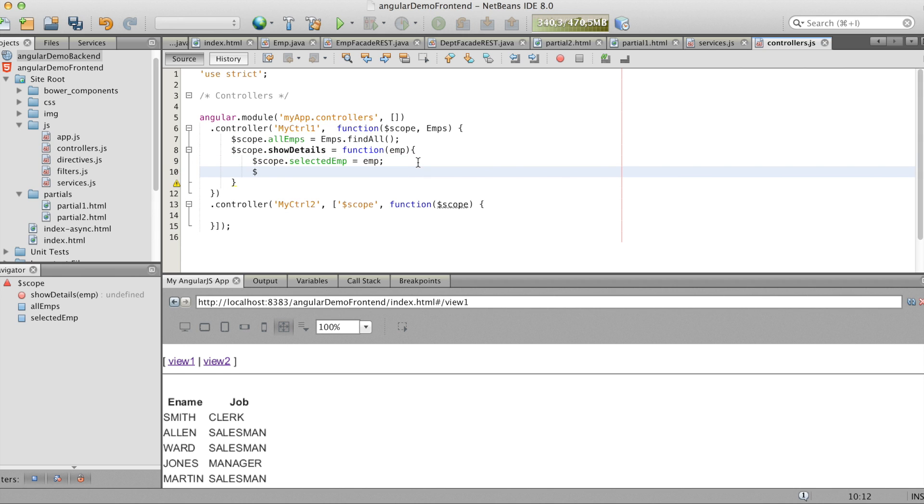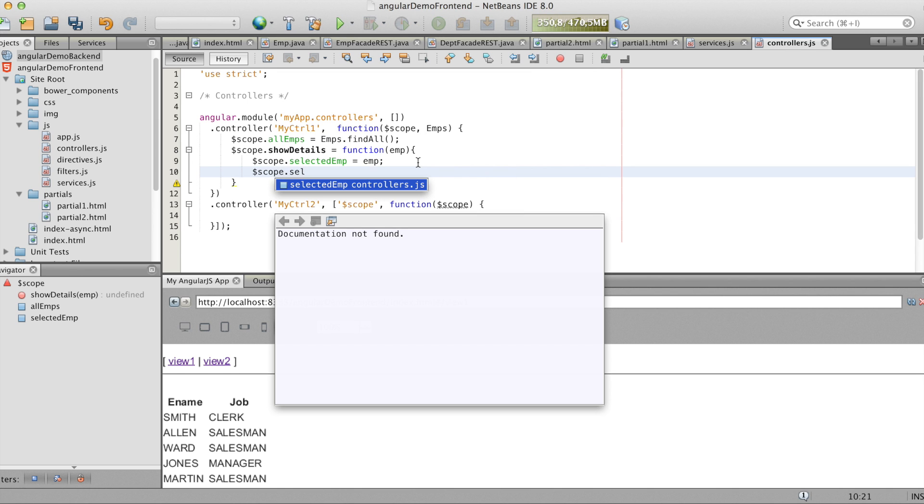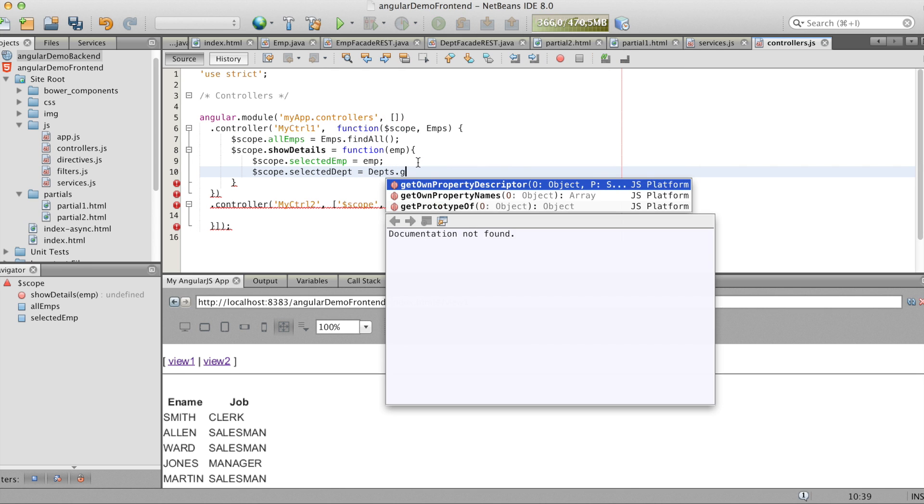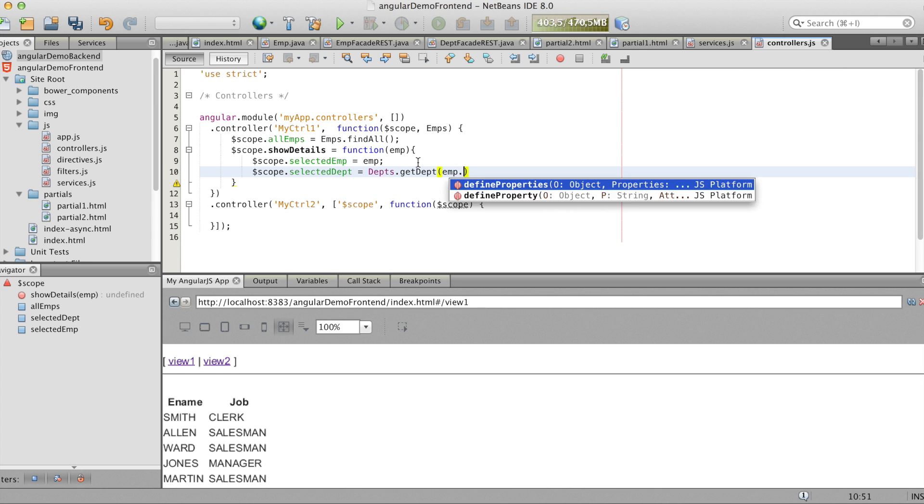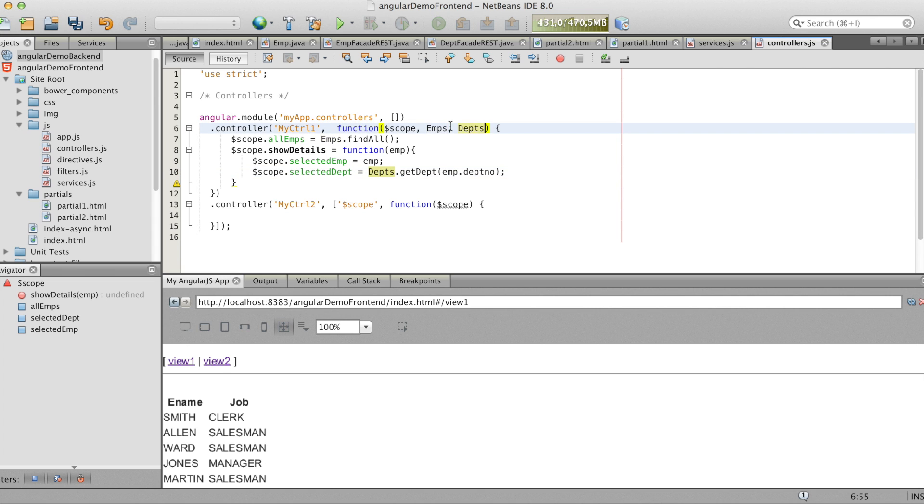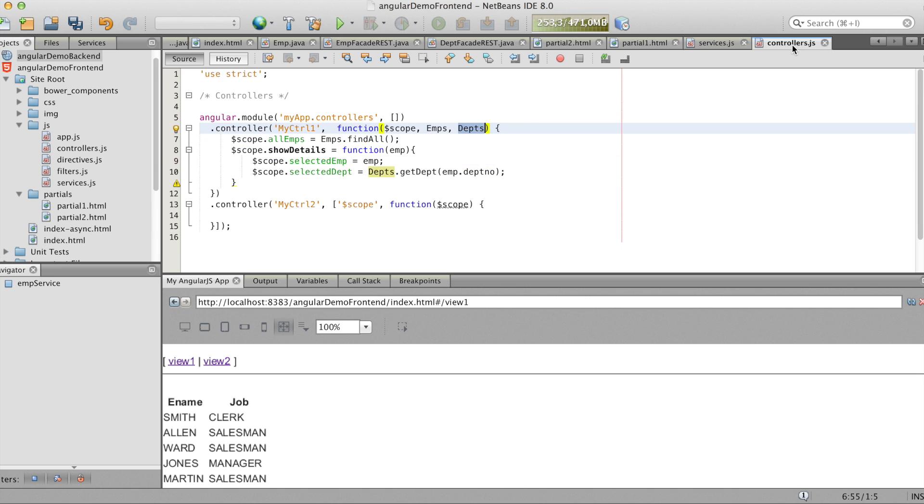So now we make a variable selected dept. And we'll call the function with the input parameter from emp.deptno. Here you have to declare the factory. Like we did with the emps factory.